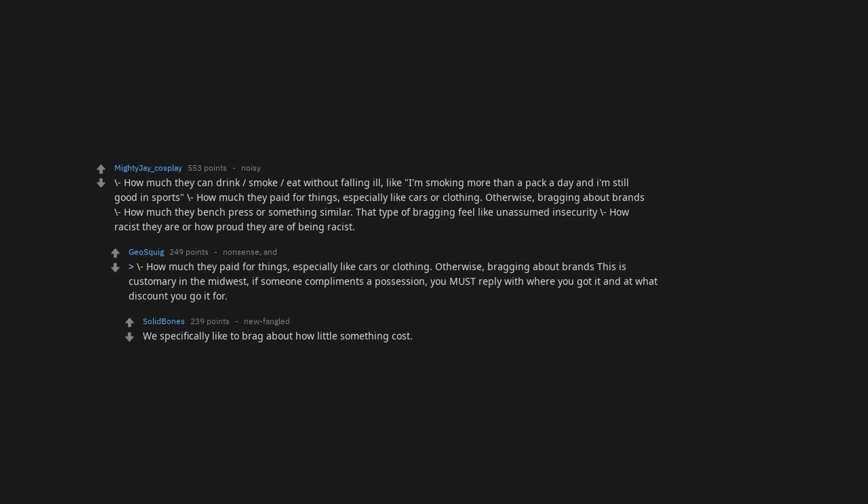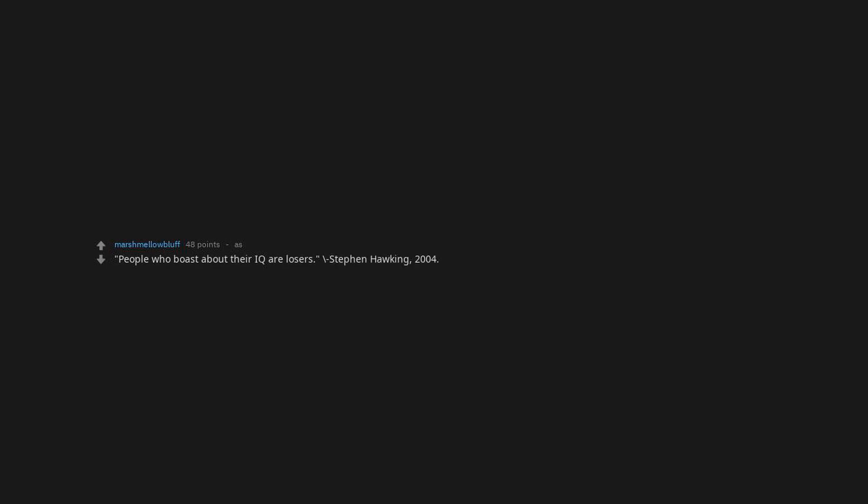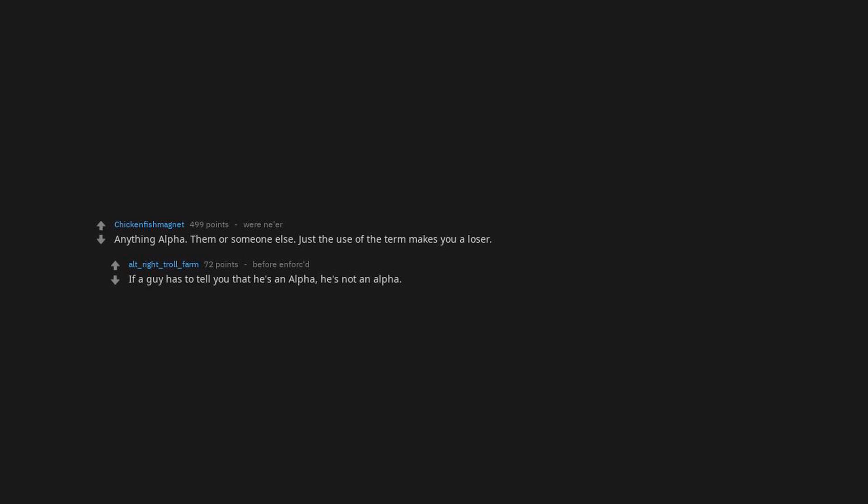We specifically like to brag about how little something cost. Talking about their possessions unprompted. Seriously, go fuck yourself. People who boast about their IQ are losers. Stephen Hawking, 2004. Anything alpha about them or someone else. Just the use of the term makes you a loser. If a guy has to tell you that he's an alpha, he's not an alpha.